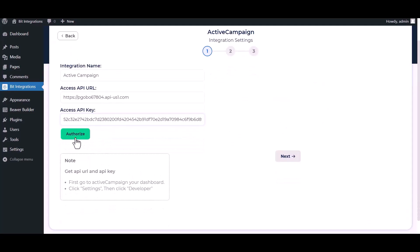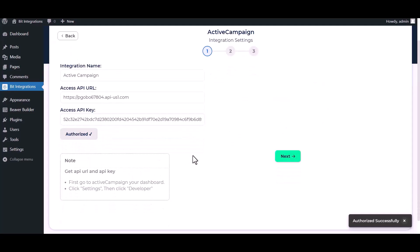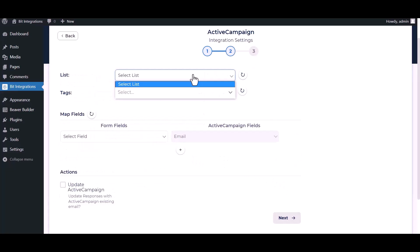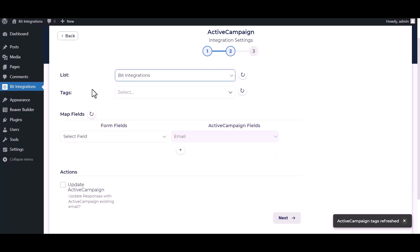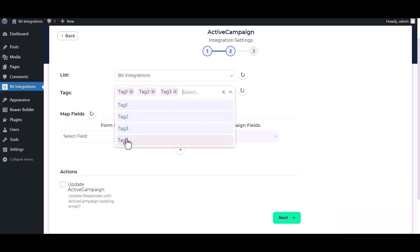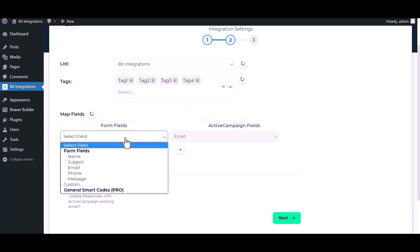Authorize it — authorization is successfully done. Now click Next, select a list, select tags, and map the respective fields.